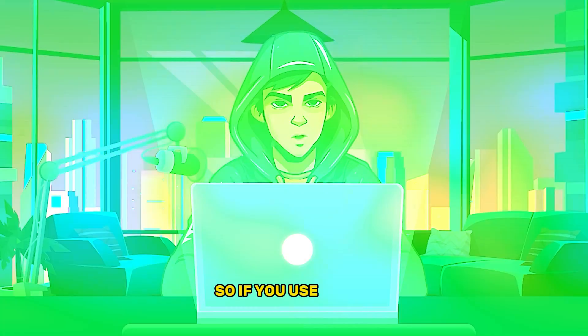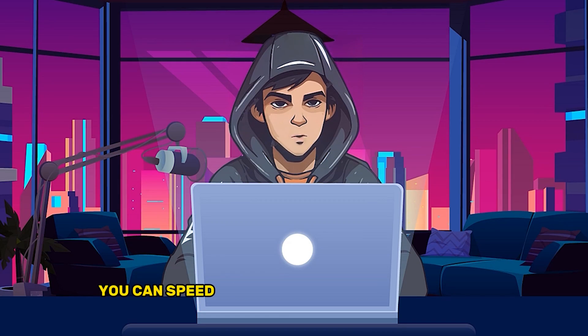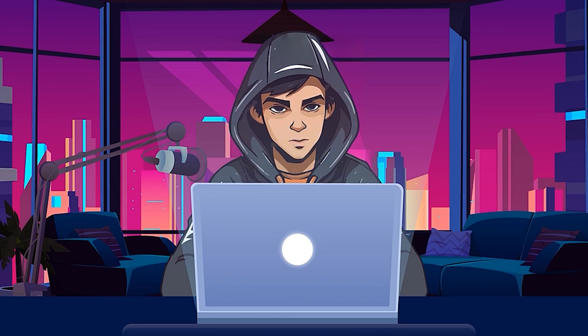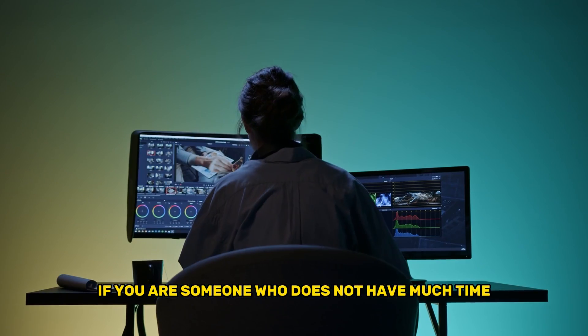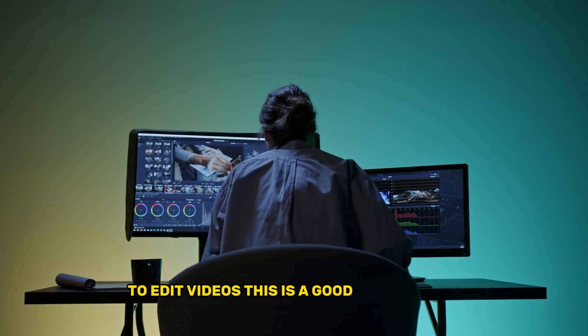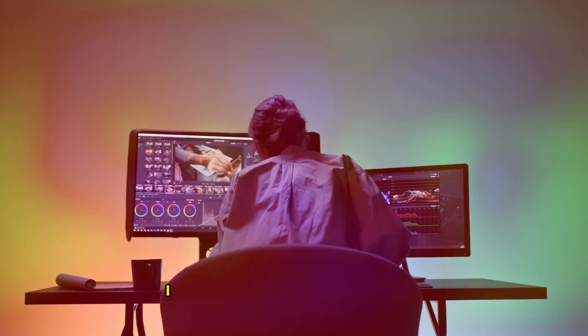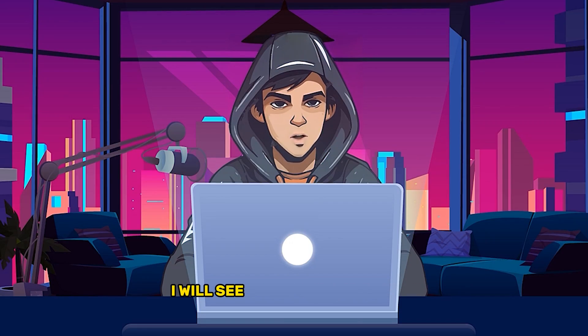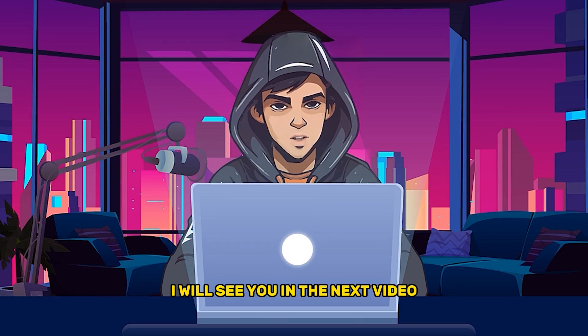So if you use this AI, you can speed up your video uploading process. Especially if you are someone who does not have much time to edit videos, this is a good tool for you. I hope you enjoyed the video guys. I will see you in the next video.